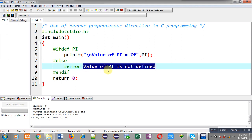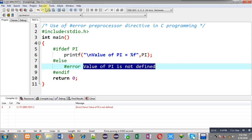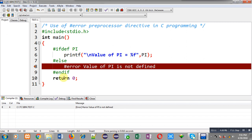Right now I am going to compile this code. You can see the compilation results here — you are seeing an error message that is: #error value of PI is not defined. So if you want to show a compilation error with a particular message, then you can use the #error preprocessor directive in the program.